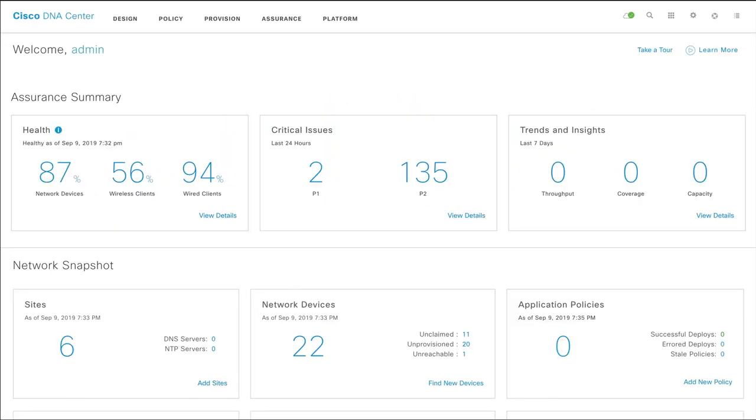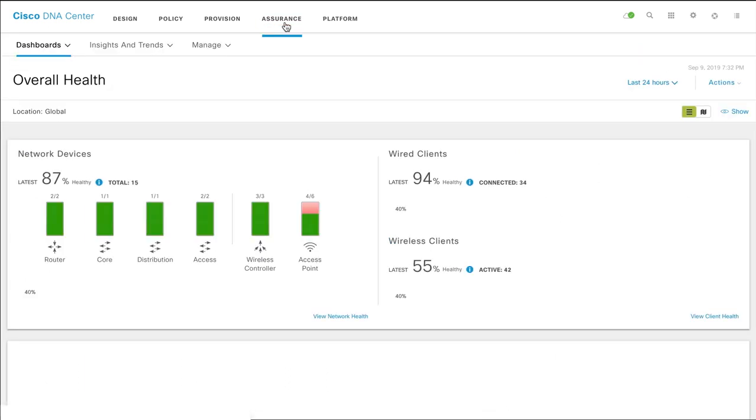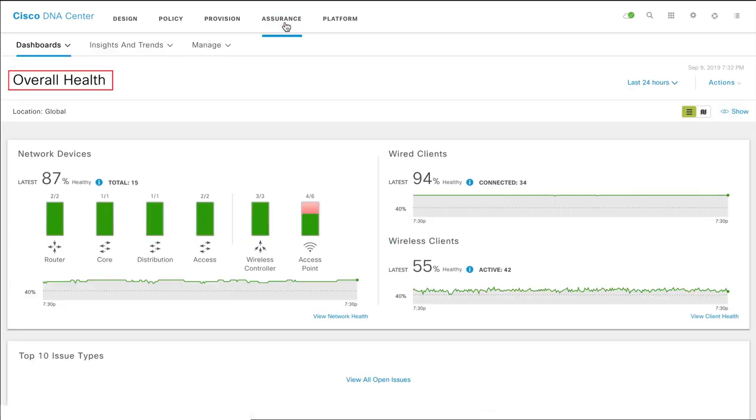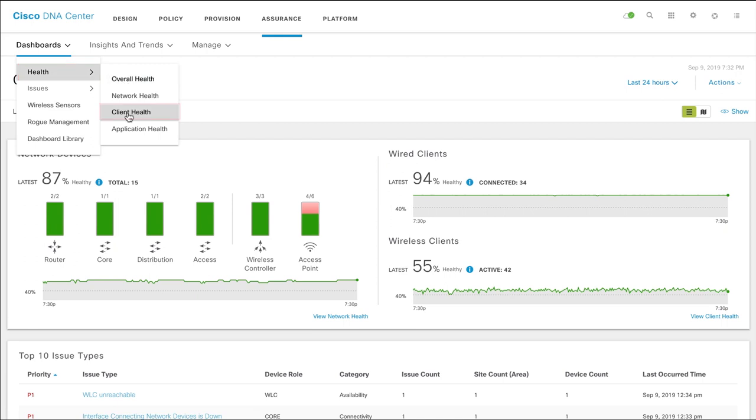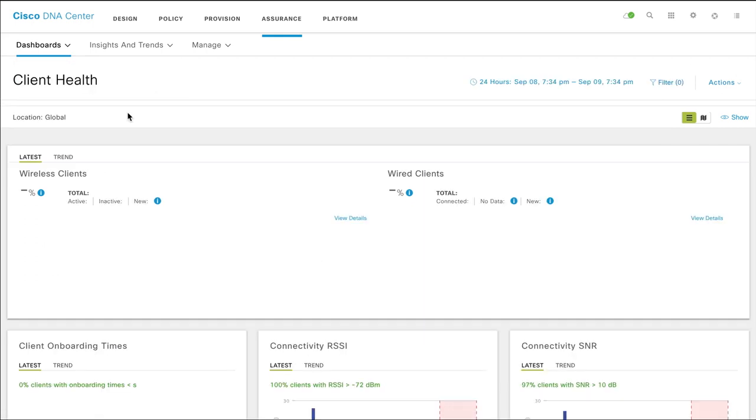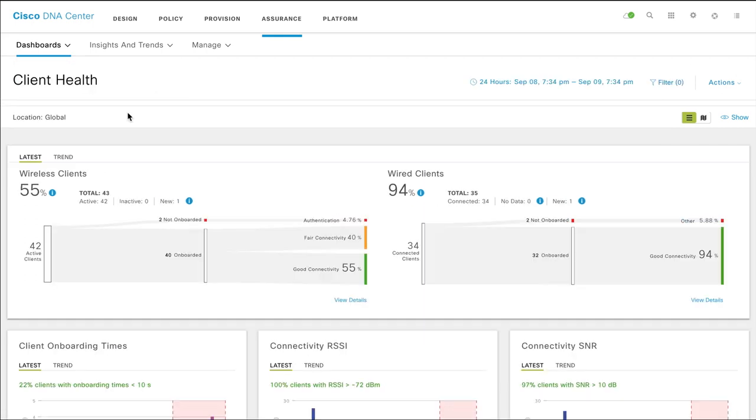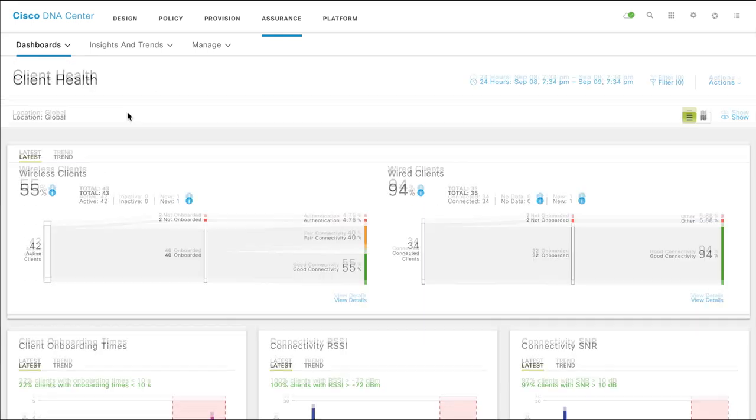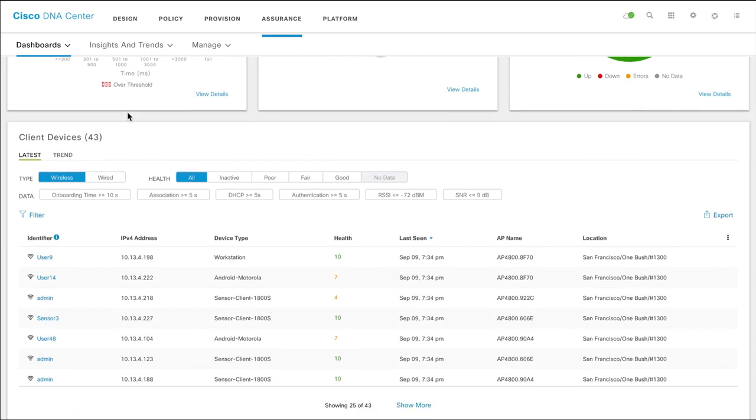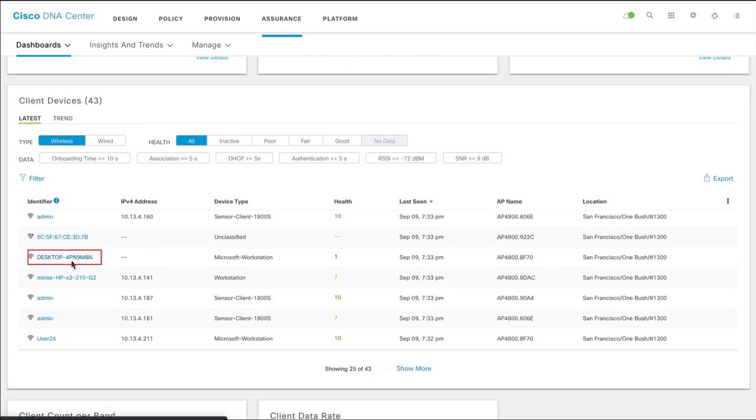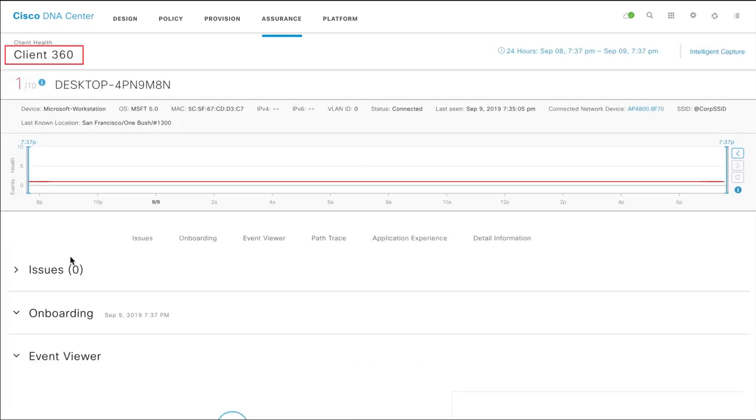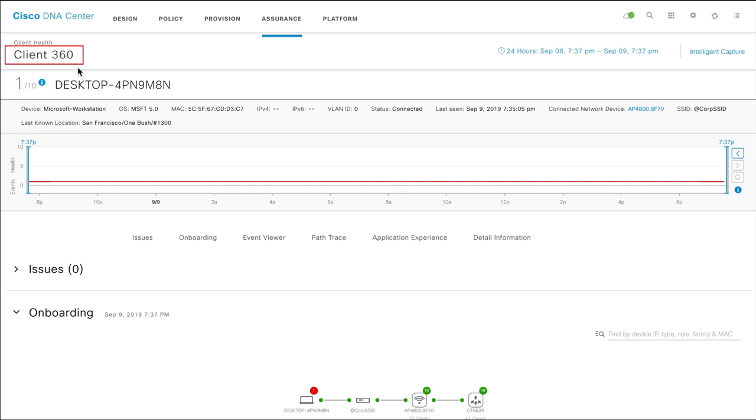To access Intelligent Capture, click Assurance on the Cisco DNA Center home page. It opens the overall health page. Choose Health and then Client Health from the Dashboards menu. Then scroll down to the Client Devices table and click a client device to view the Client360 page. From there, click Intelligent Capture.